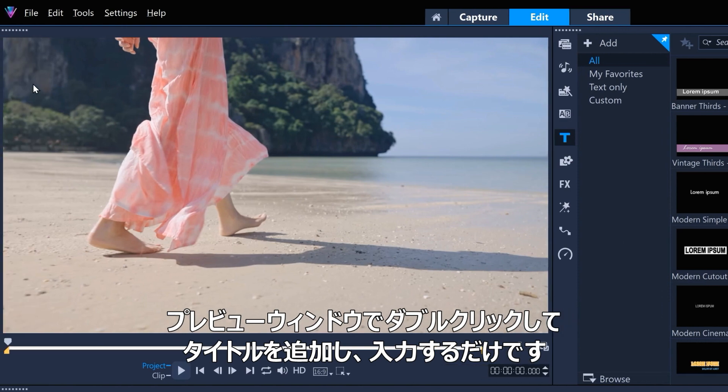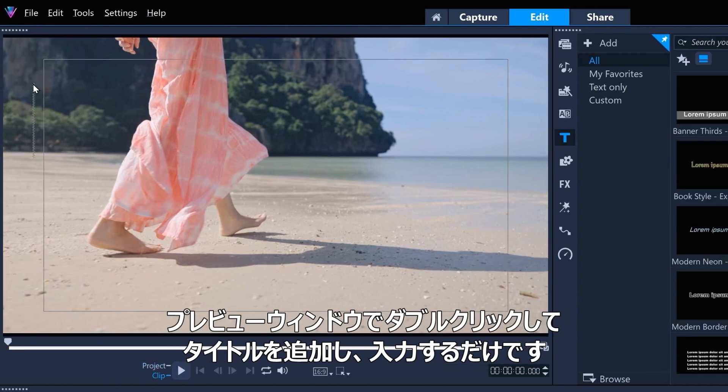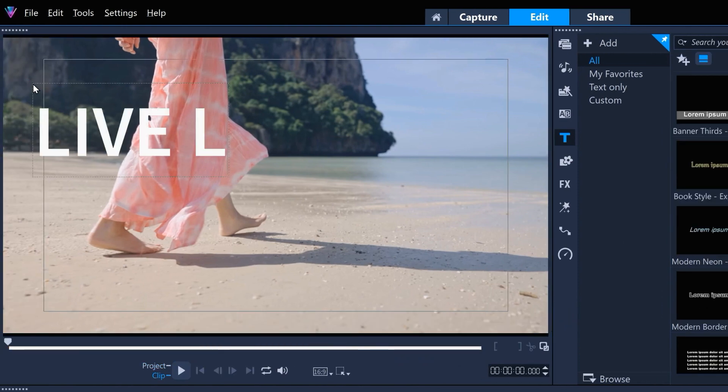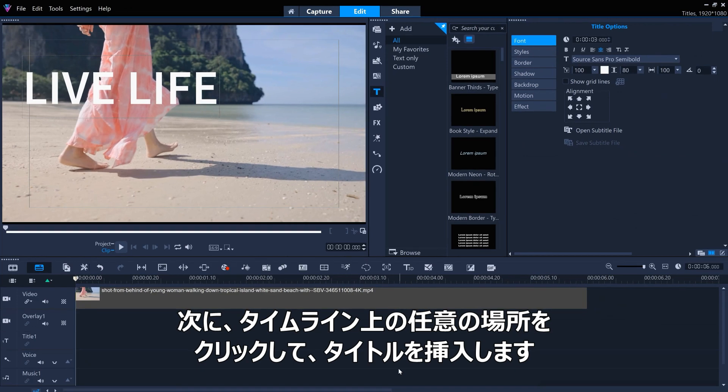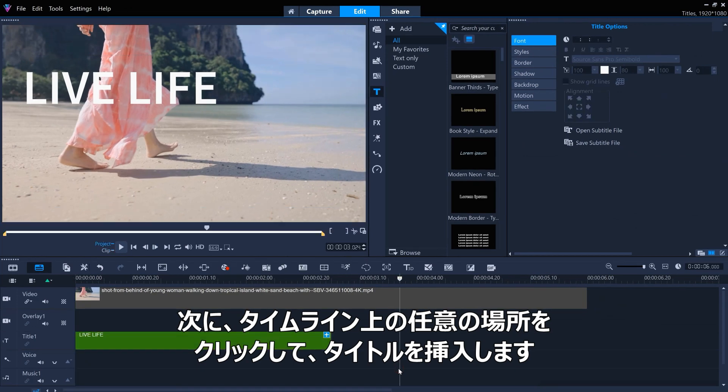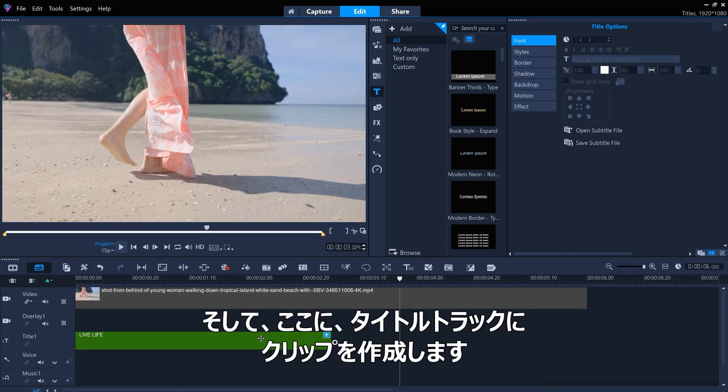Just double-click on the preview window to add a title, and then type it in. Then click anywhere on the timeline to commit the title, which creates a clip on the title's track here.